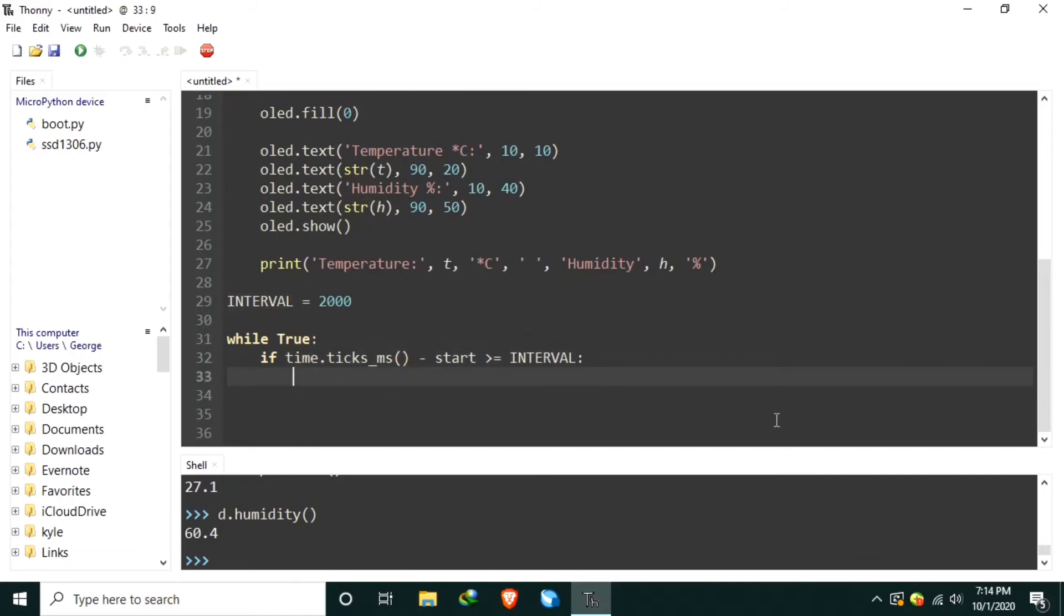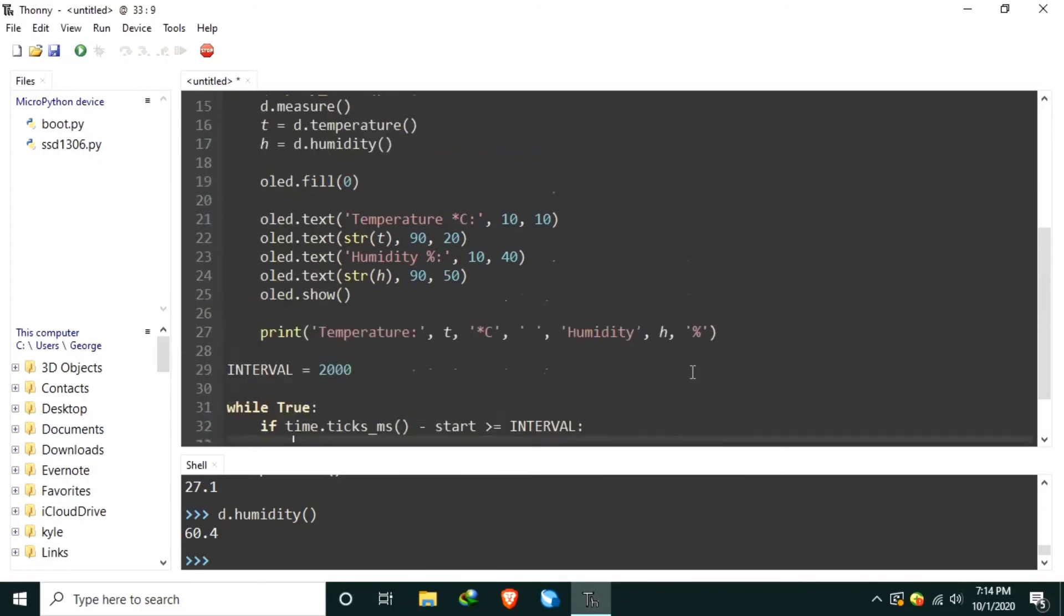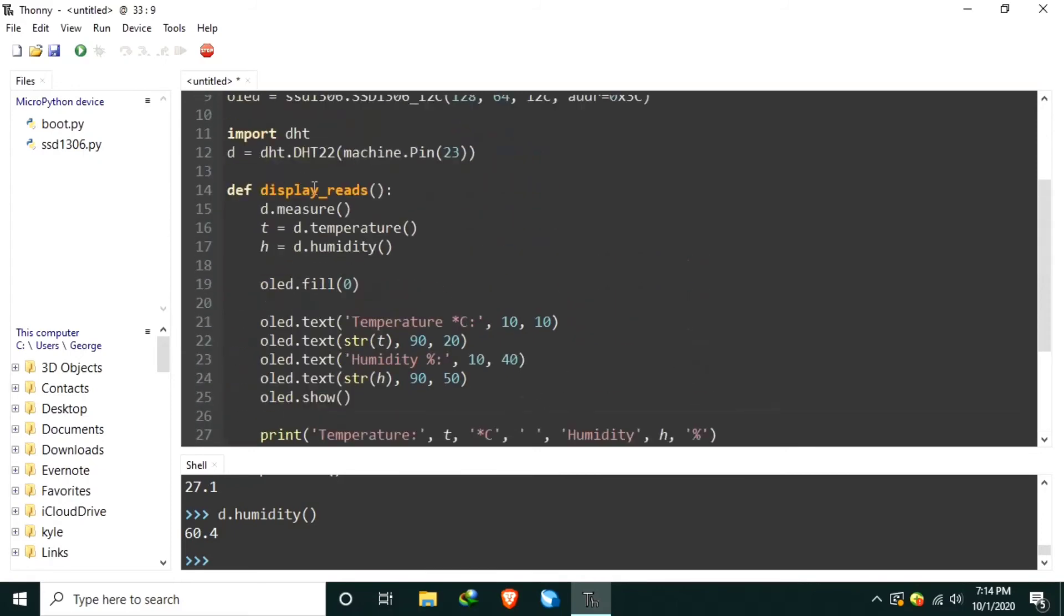Inside the if statement, we can call function display reads.